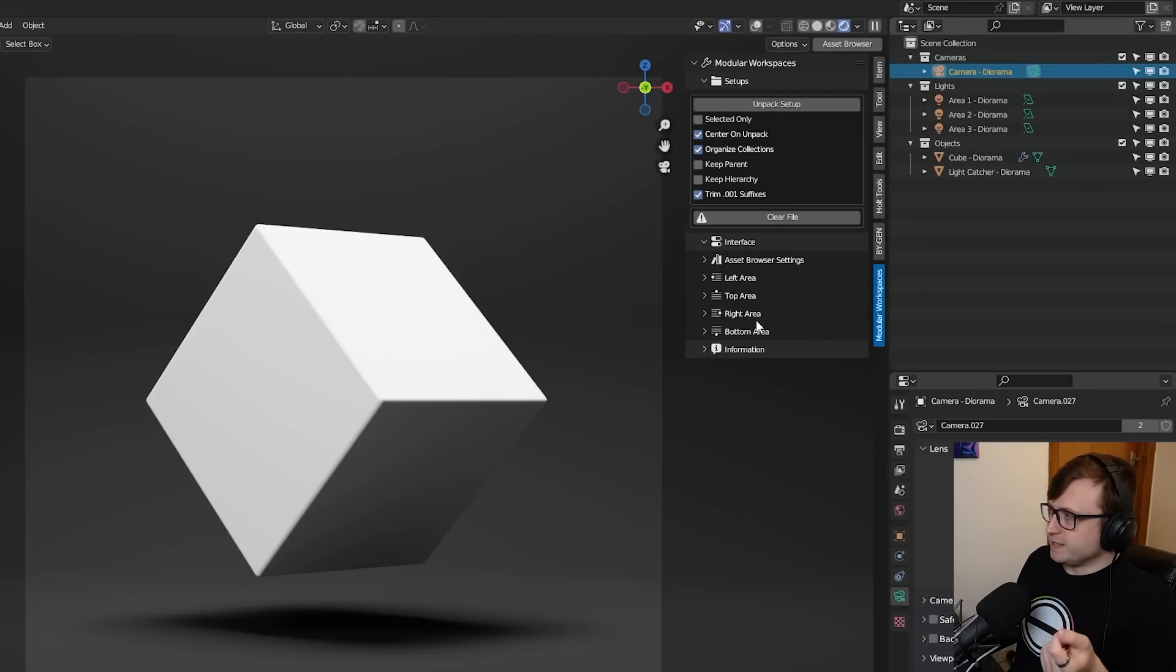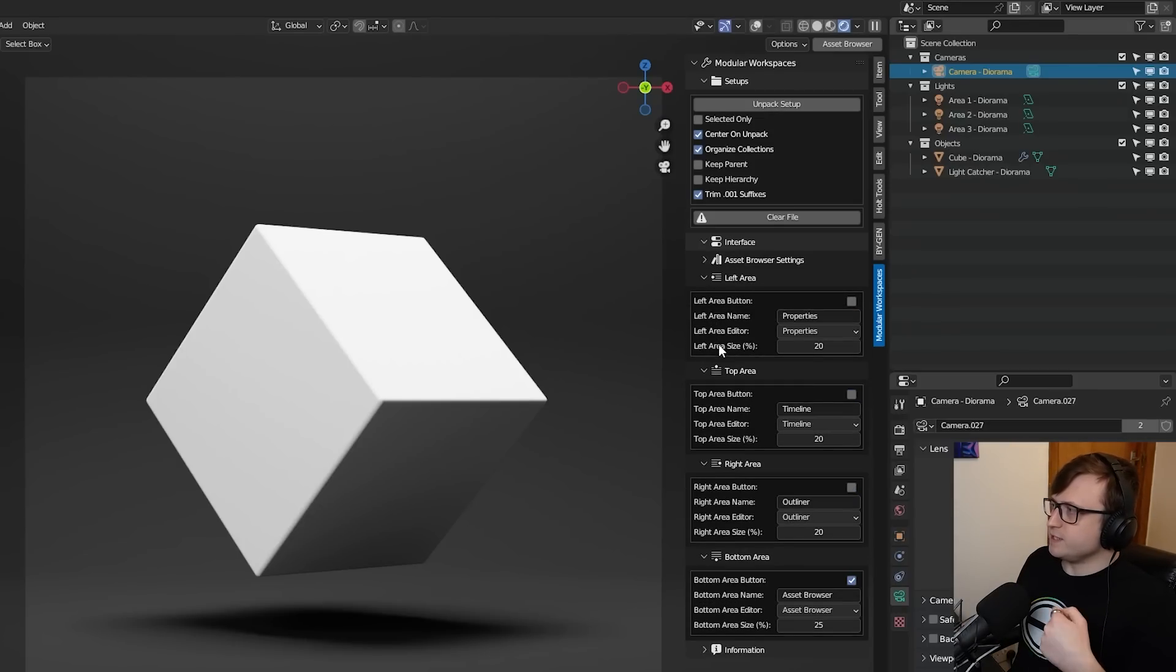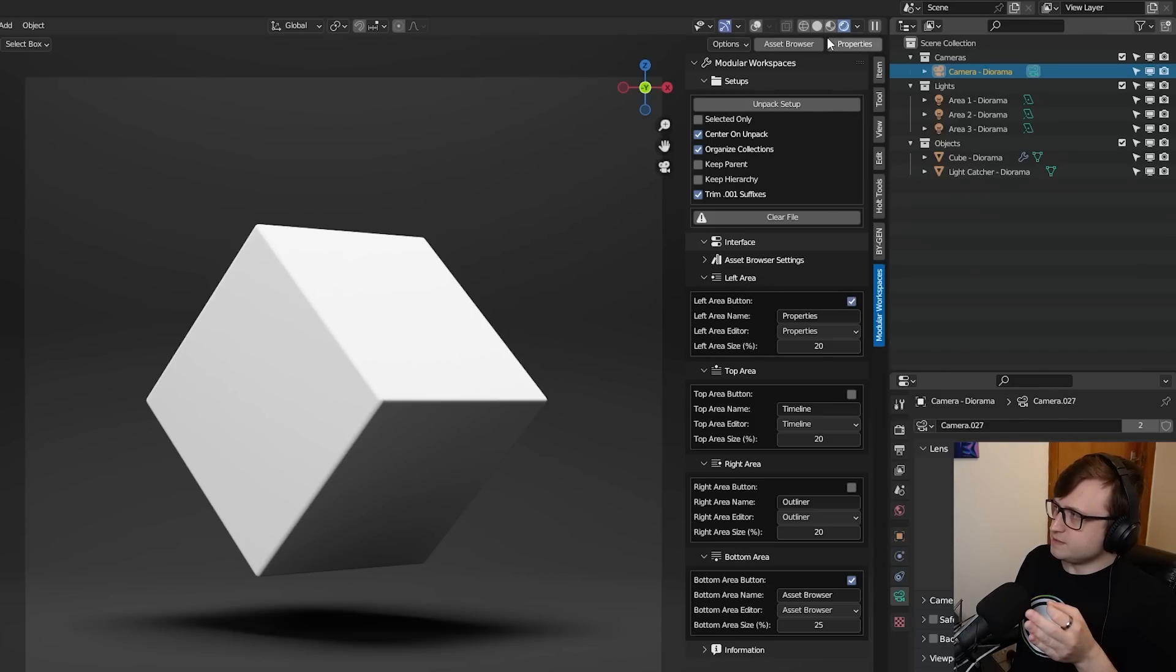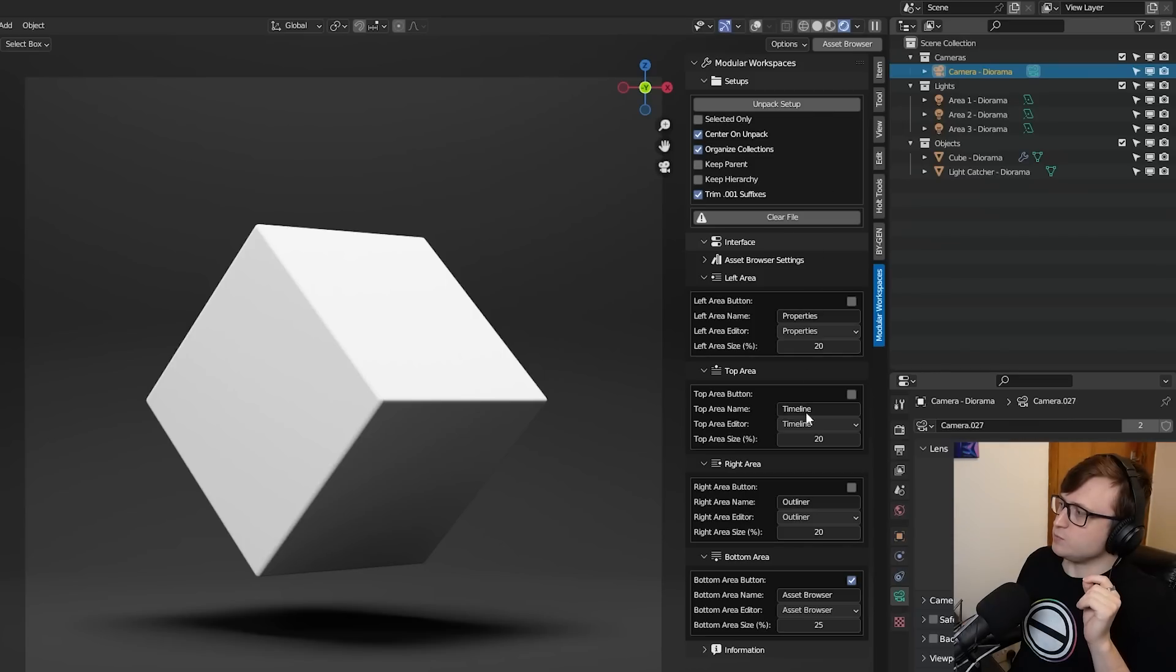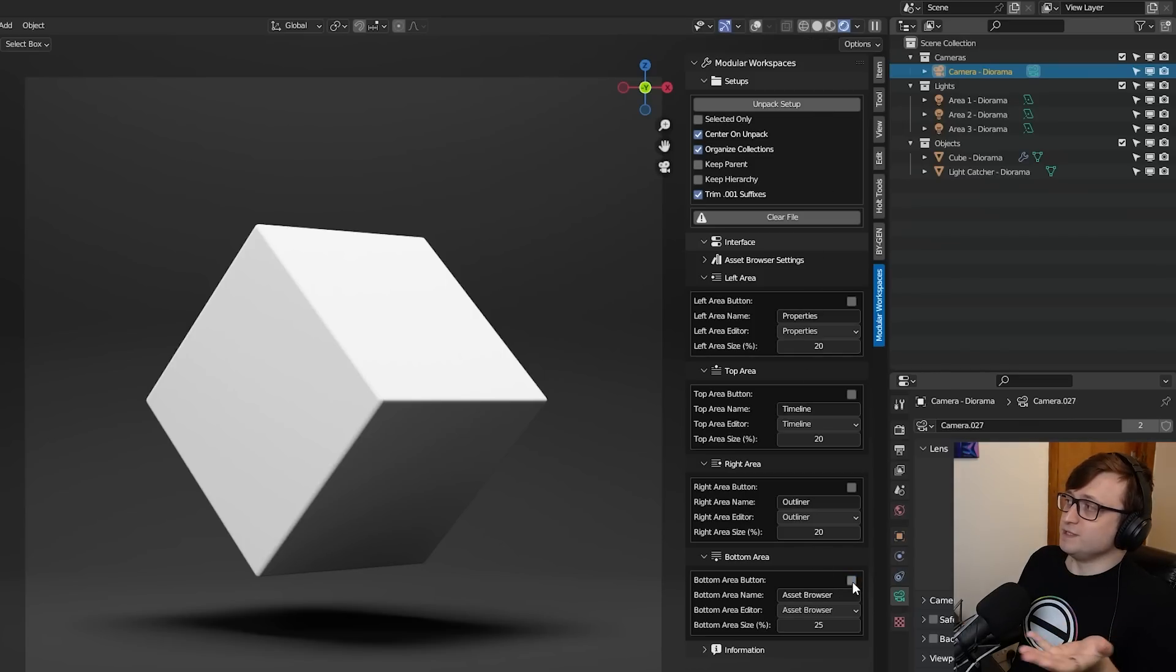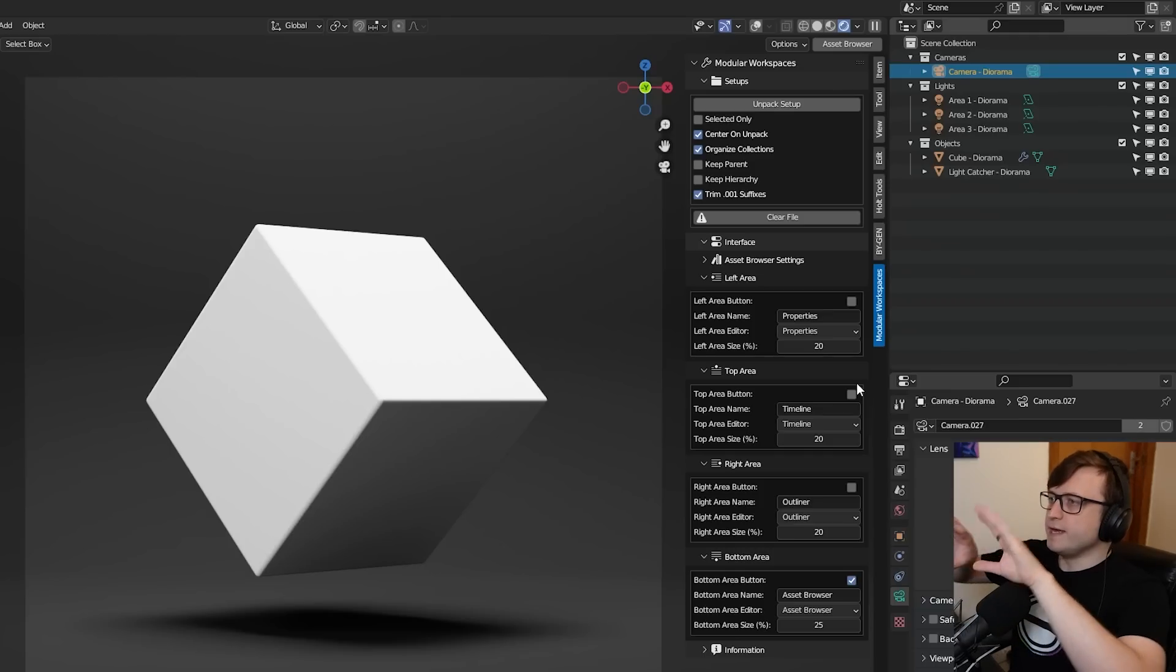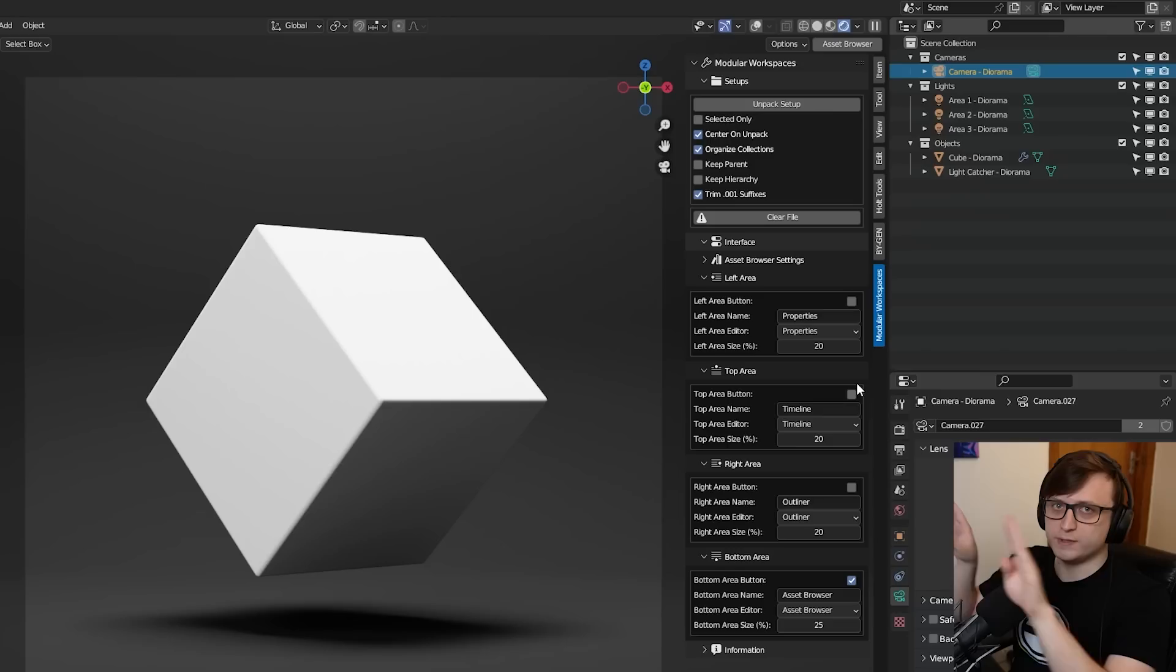But before we do that, we're going to talk about one more new section to the add-on. You'll see that we now have these areas, bottom area, right area, top and left area. So now, again, thanks to Dennis, we can create custom buttons, which are, again, toggle buttons in the 3D view, much like the asset browser one. And you can also disable the asset browser button now, if you like. So this means that for any side of the 3D view, you can now have your own toggleable editors.